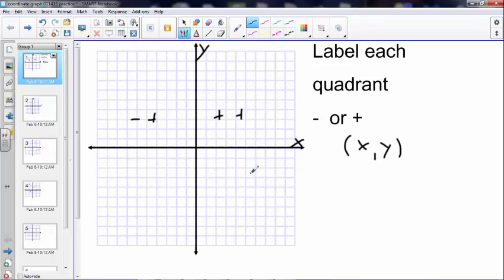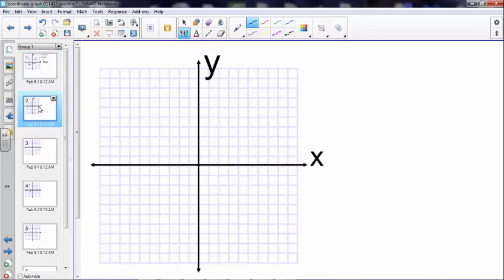Over here x is negative, and down here is negative y — anything below means y is negative. Here we have positive x and negative y is down below.